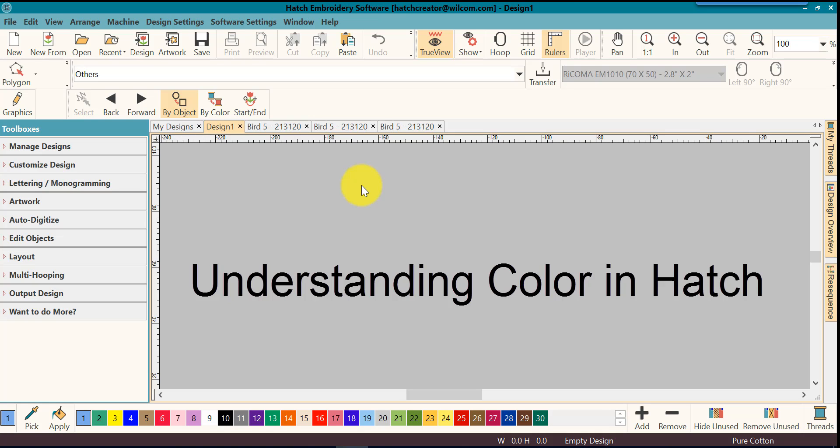A lot of times you will open a design and the colors look great. Sometimes you open a design and you wonder where did these colors come from, and you'll think my design lost its colors or the software didn't open the colors right. Let me give you a little bit of information about why this happens. We've been talking about stitch files and the EMB file and other types of stitch files and what they can and cannot retain, and colors is one of them.